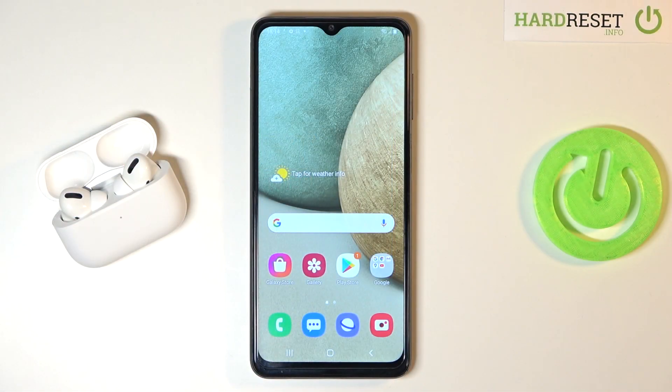Welcome! In front of me I have a Samsung Galaxy M12, and today I'll show you how you can check the number of apps opened each day.